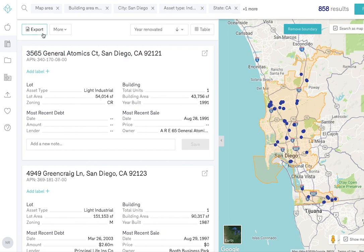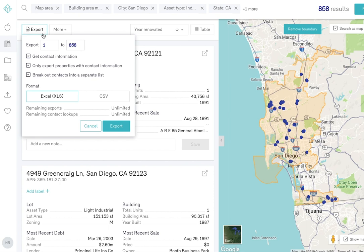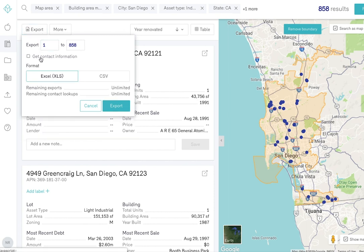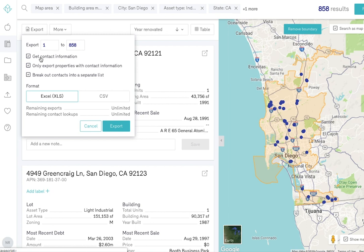At the top of your list of properties, you will see an export button. If you'd like to include ownership information, select the Get Contact Information button.